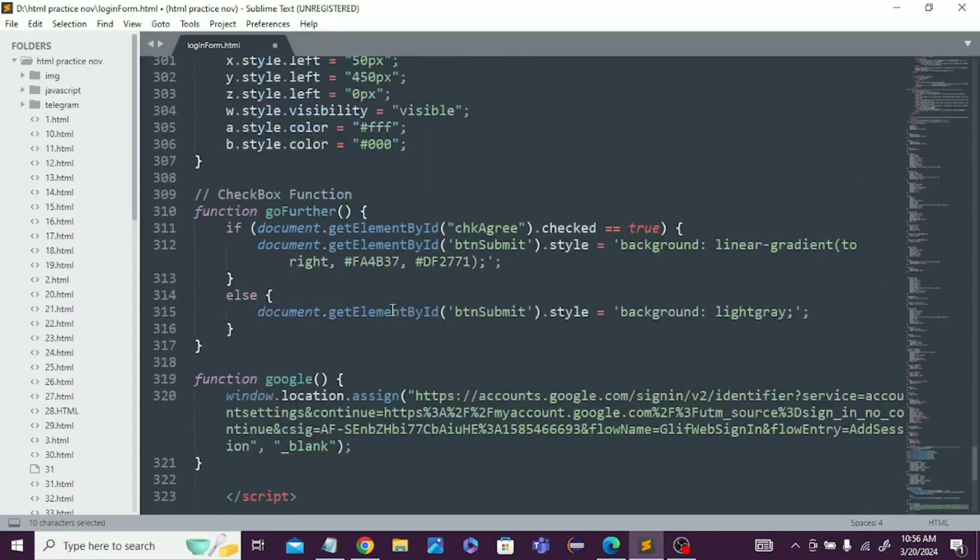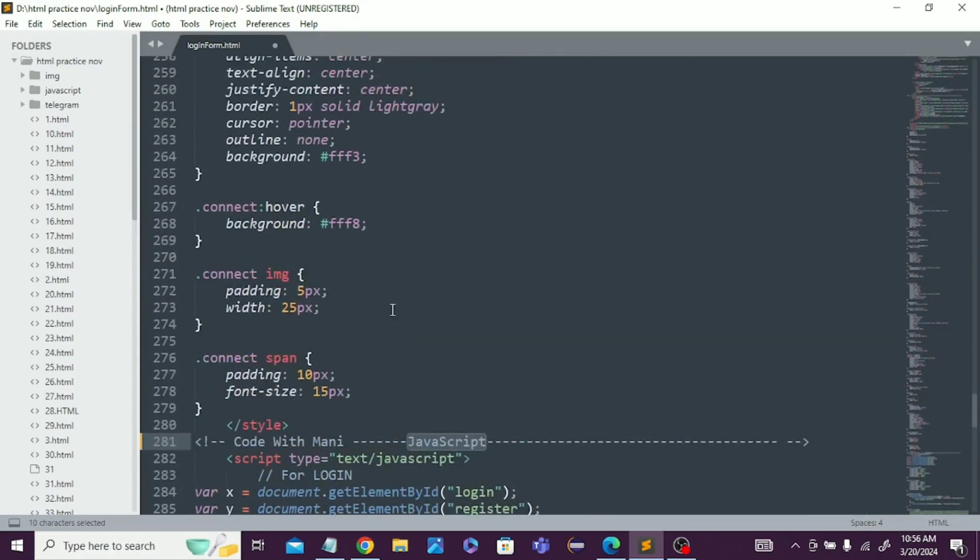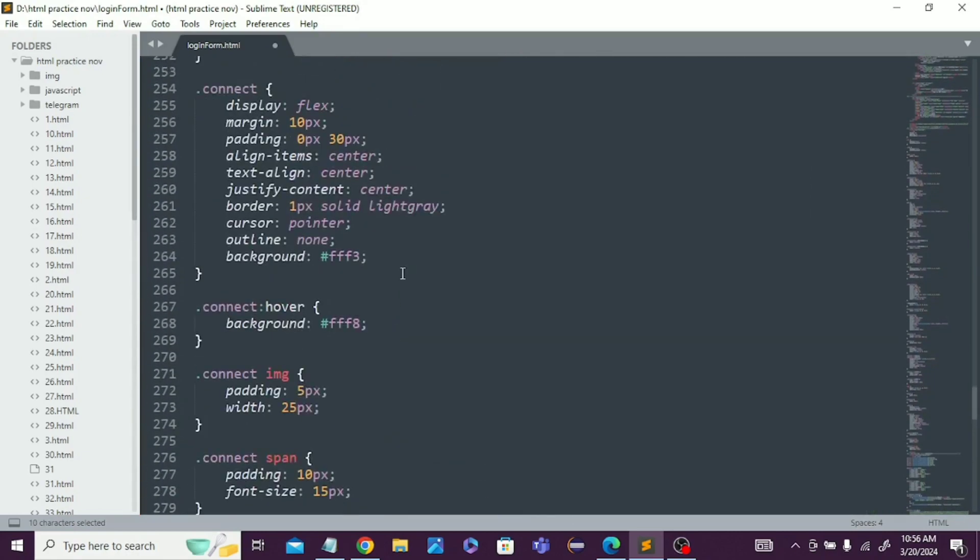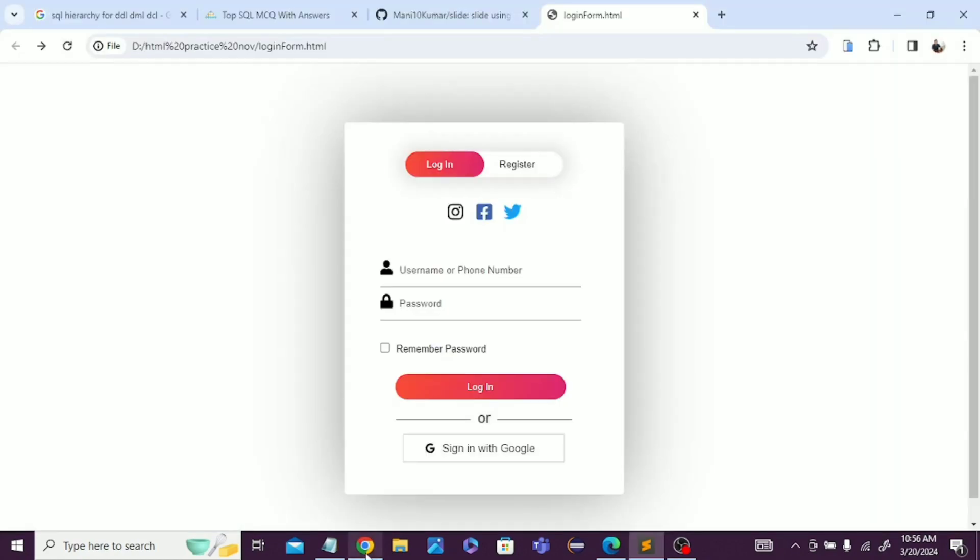If I explain all this code, it will take more time. So I've simply created it and I'm providing the source code to you. You can directly copy and paste it in your web project and use this login and register form.